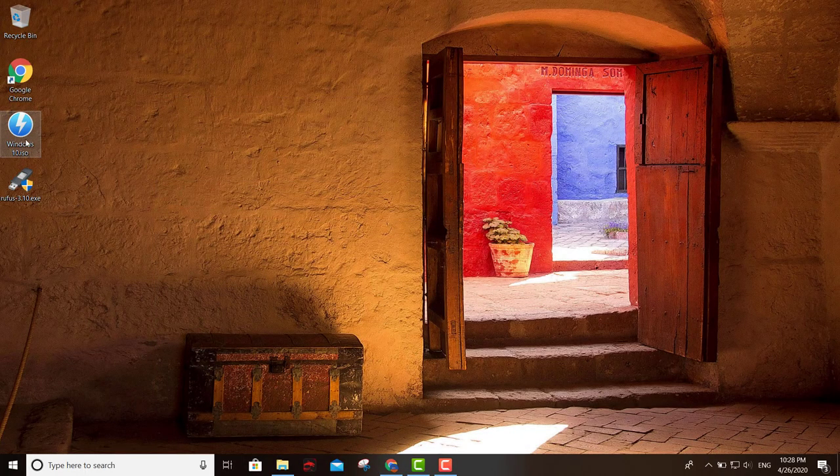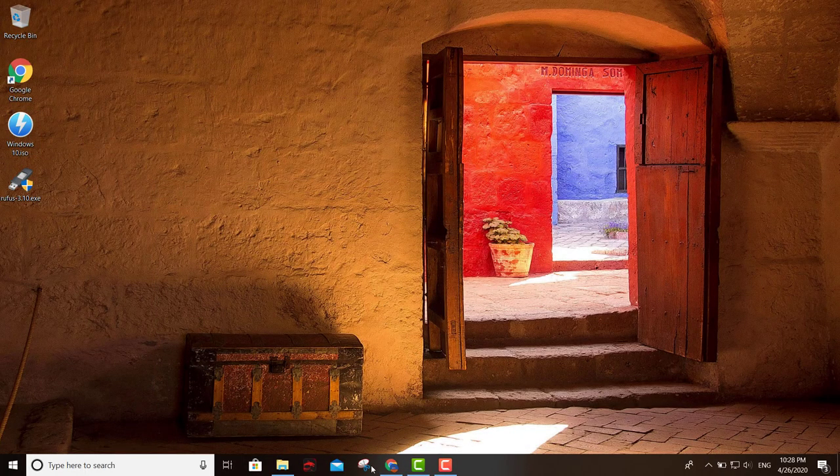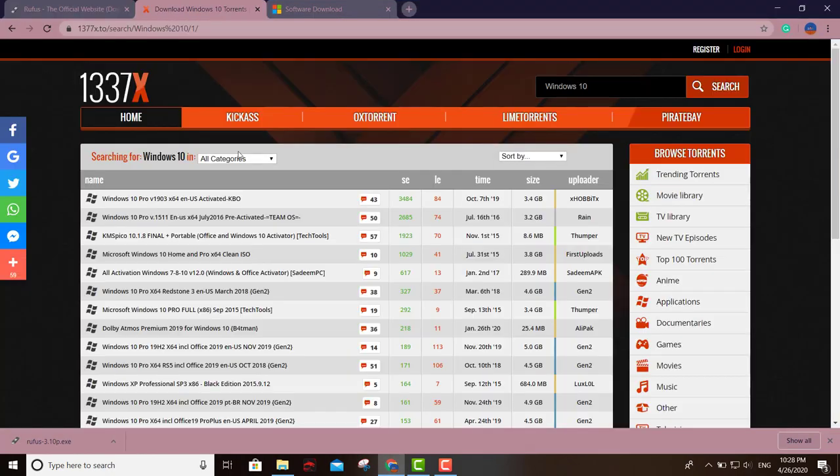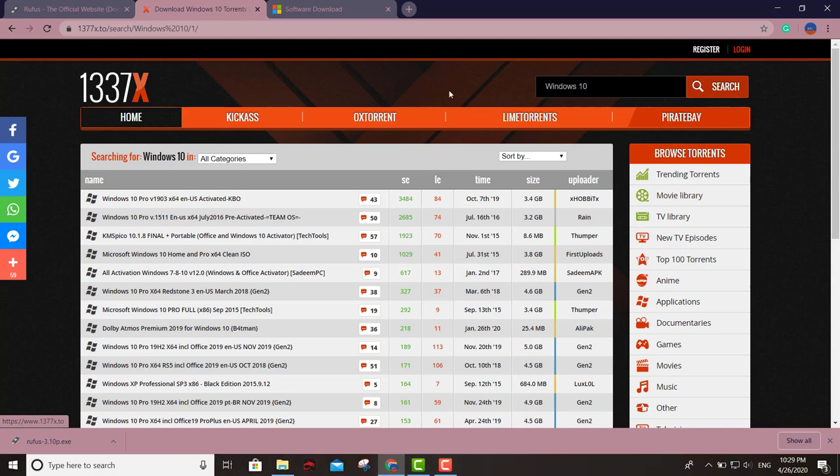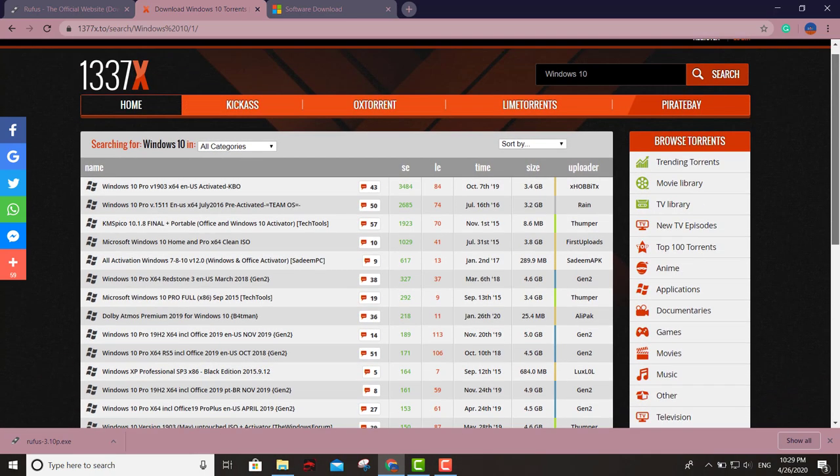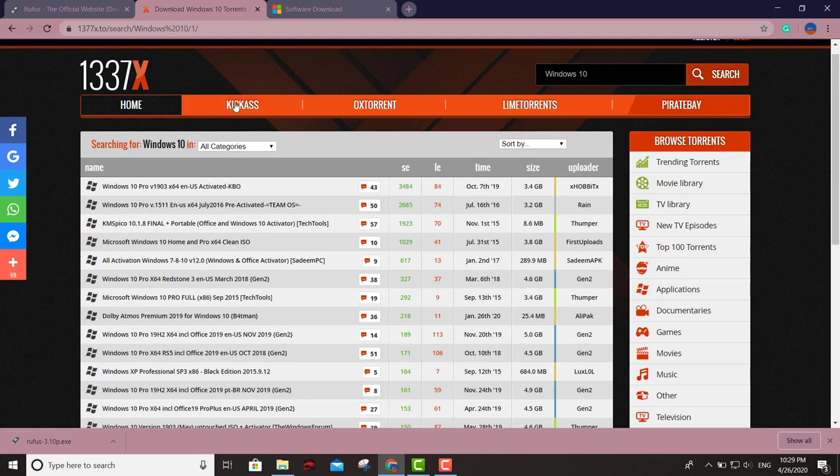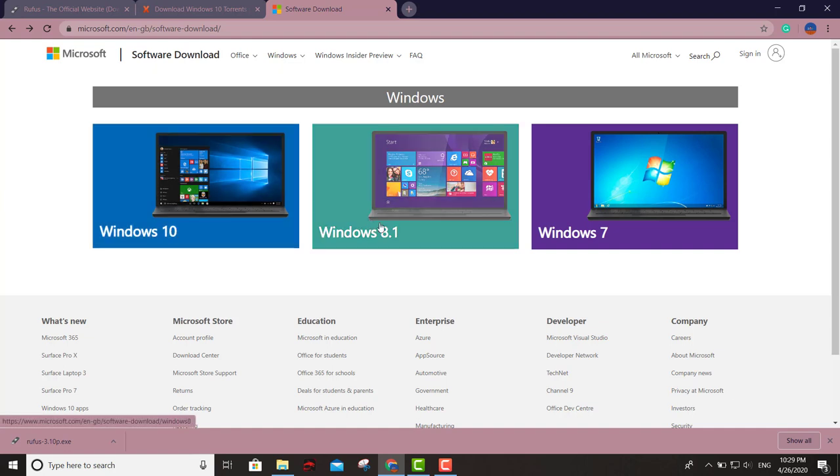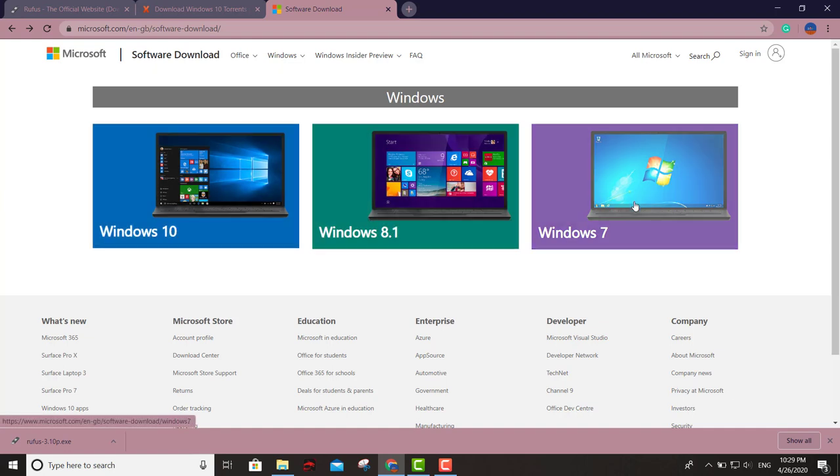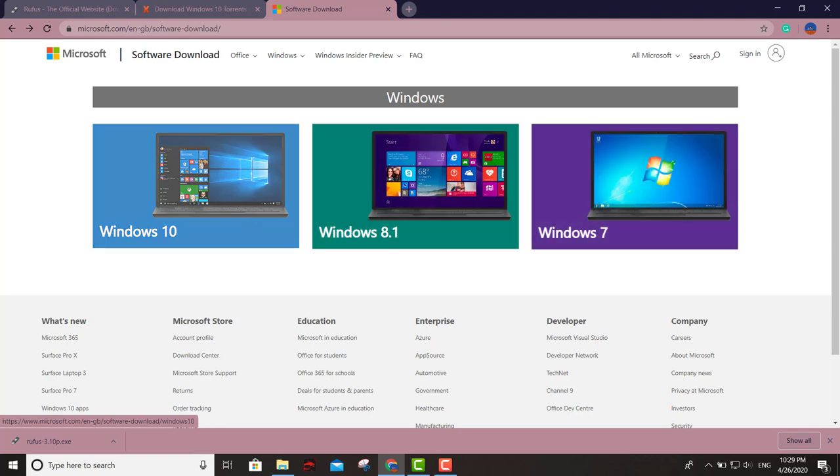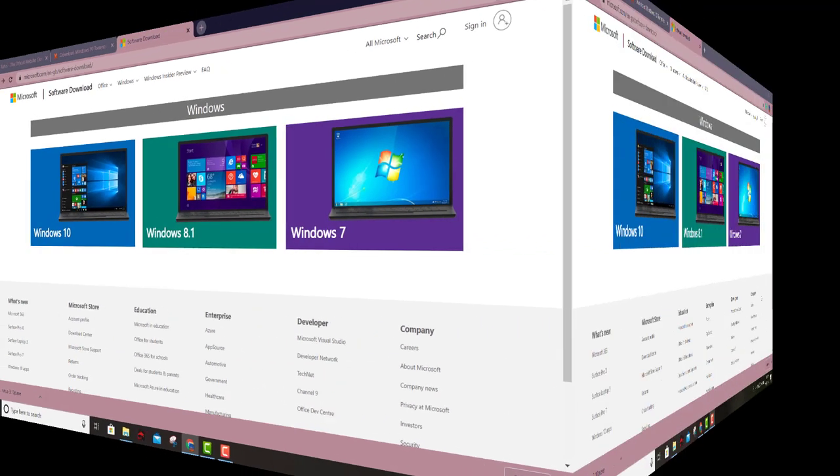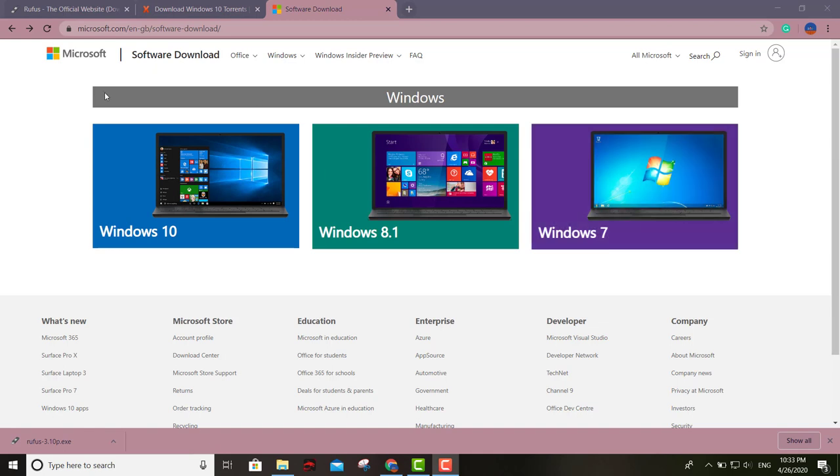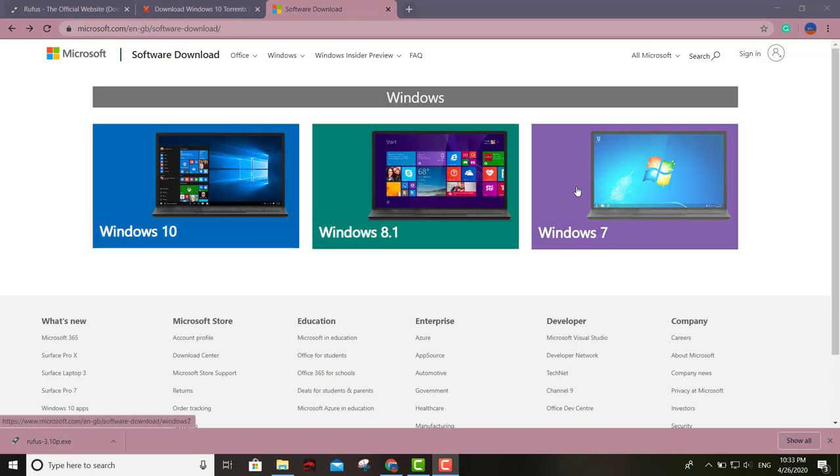After we get Rufus, we're finally going to need an ISO image. There are a lot of places where you can get ISO images. You can go to this site right here where there are lots of ISO images, or you can go straight to the Microsoft page. You can download Windows 10, Windows 8.1, and Windows 7.